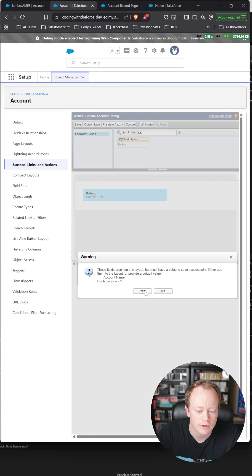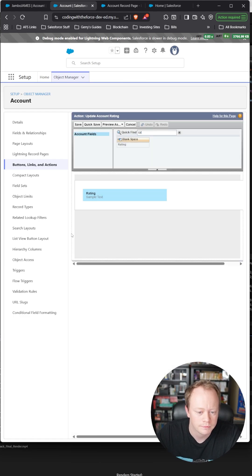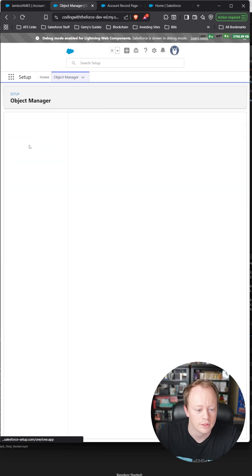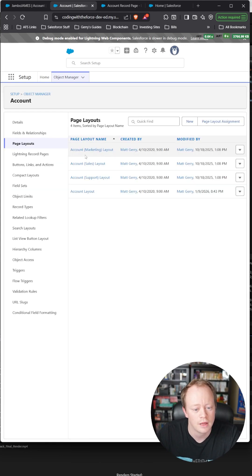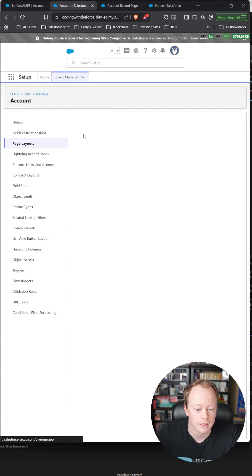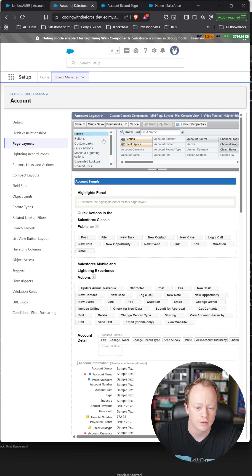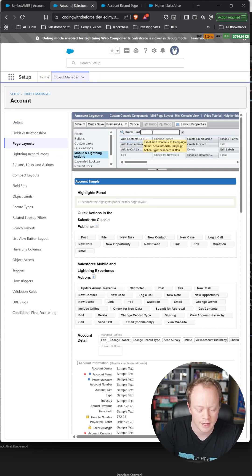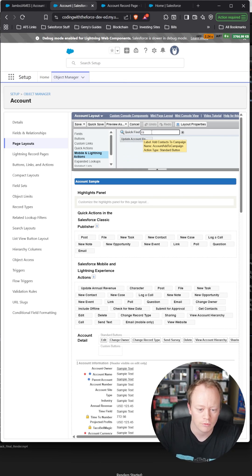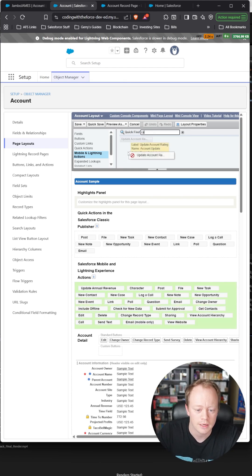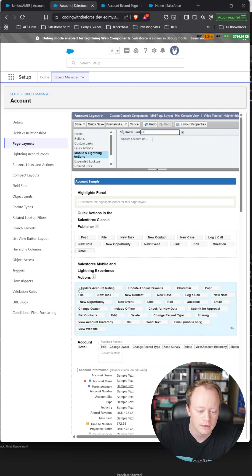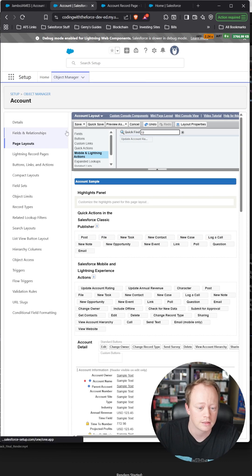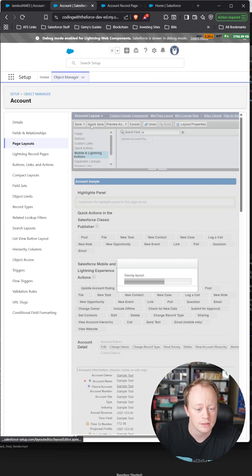The last thing to do is go to your account layout—whichever one is the default in your org—go to mobile and lightning actions, find that update account rating button we just made, and drag it into the Salesforce mobile and lightning experience actions.